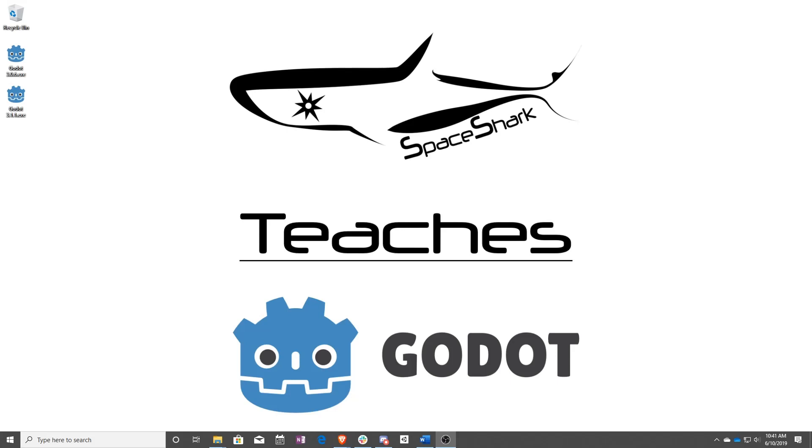Hello and welcome to Space Shark Teaches. I'm Sean from Space Shark Studios and I'm here to teach you visual scripting in Godot 3.1. Let's get started.